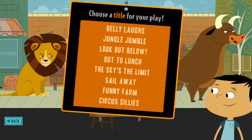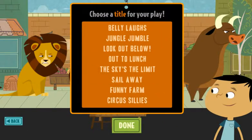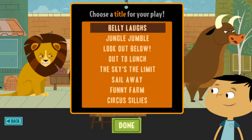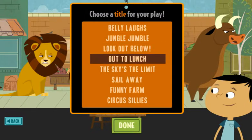Now choose a title for your play. Circus Belly Laughs. Look out below. Out to lunch. Circus.